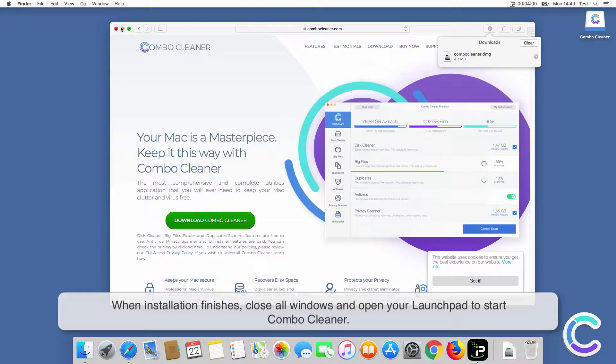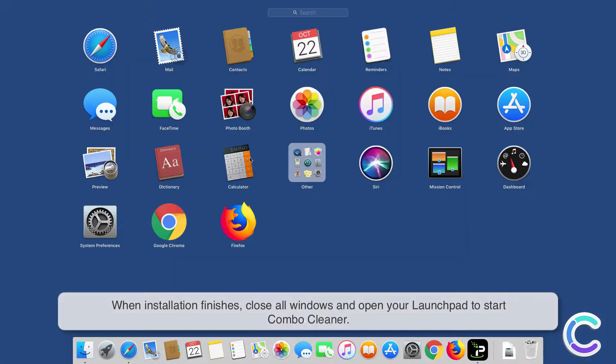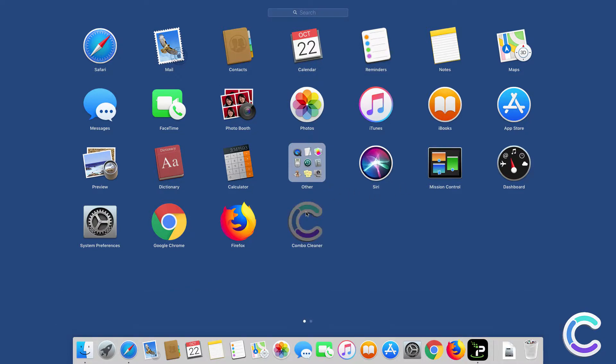When installation finishes, close all windows and open your Launchpad to start ComboCleaner.